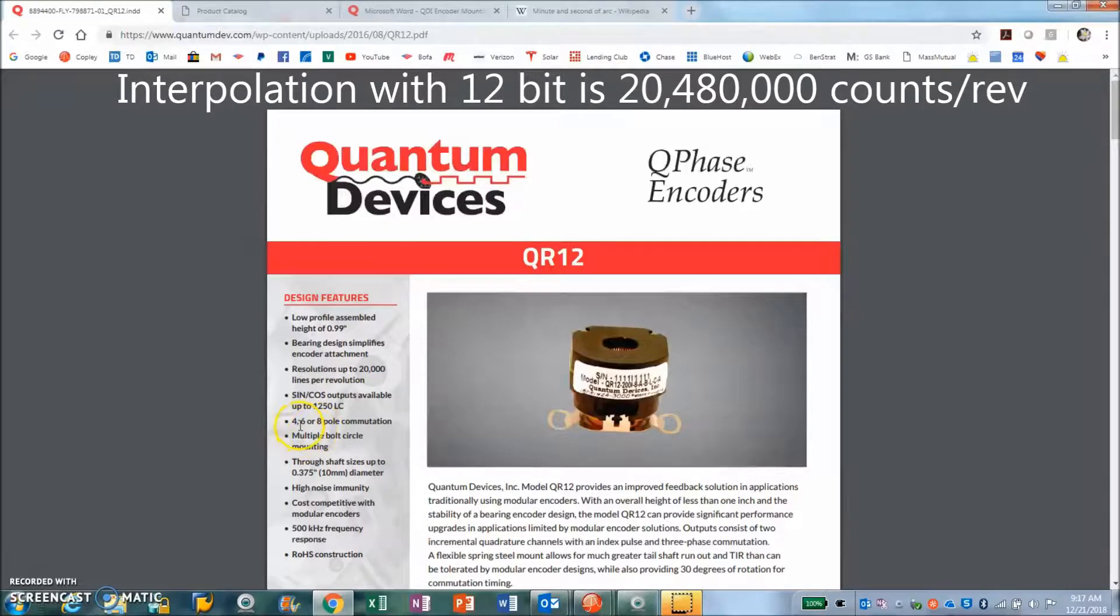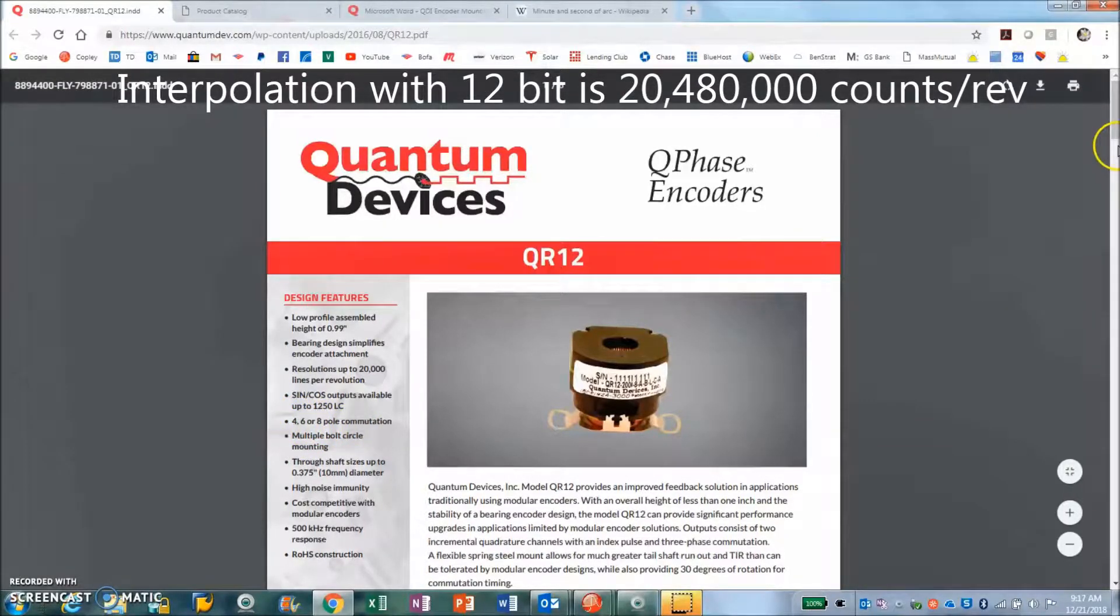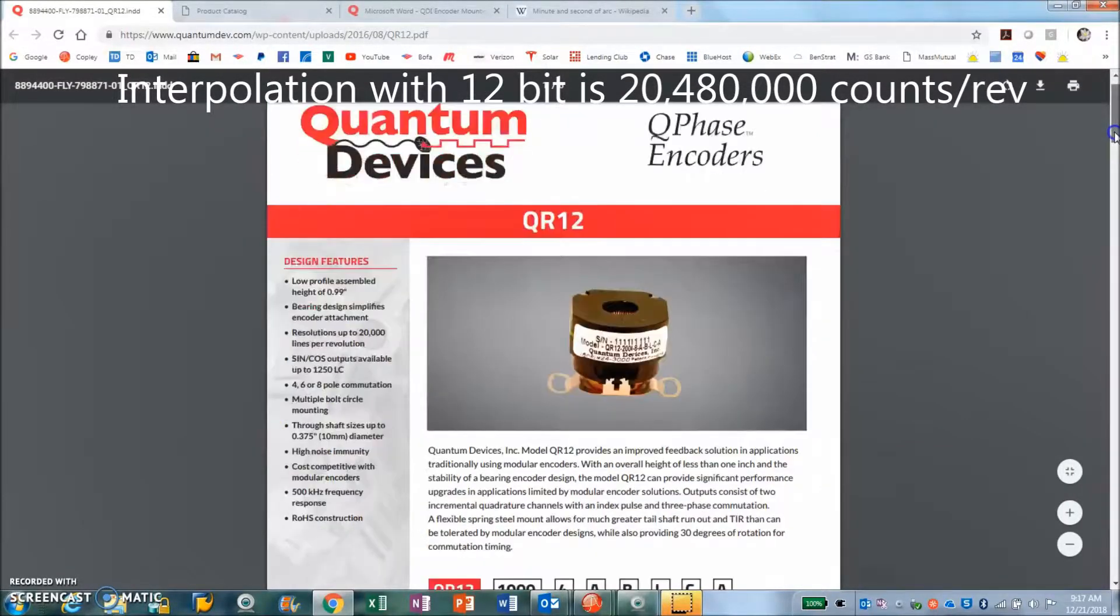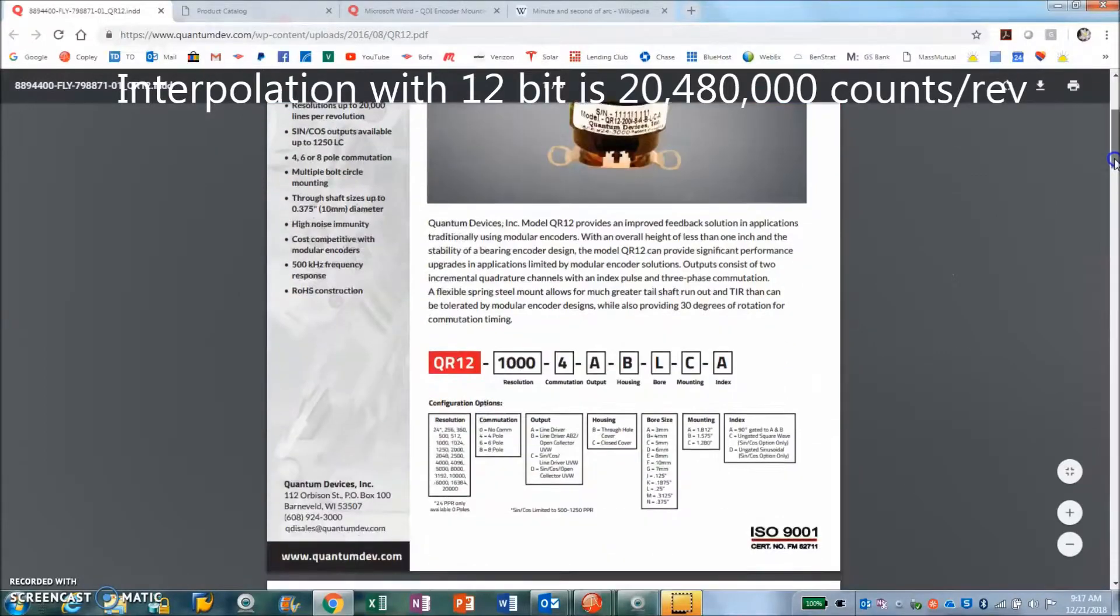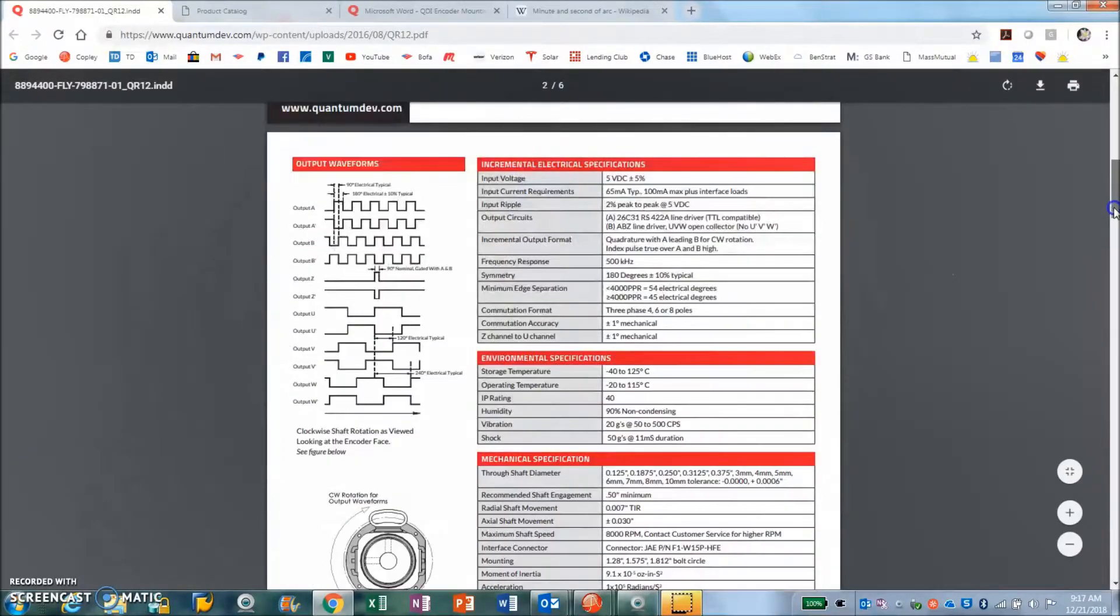The commutation tracks are four, six, or eight. I believe I have an eight pole motor here.